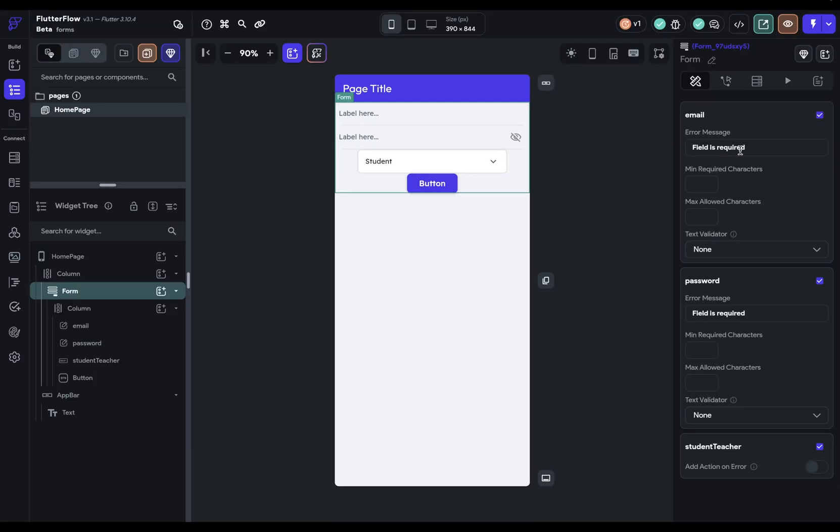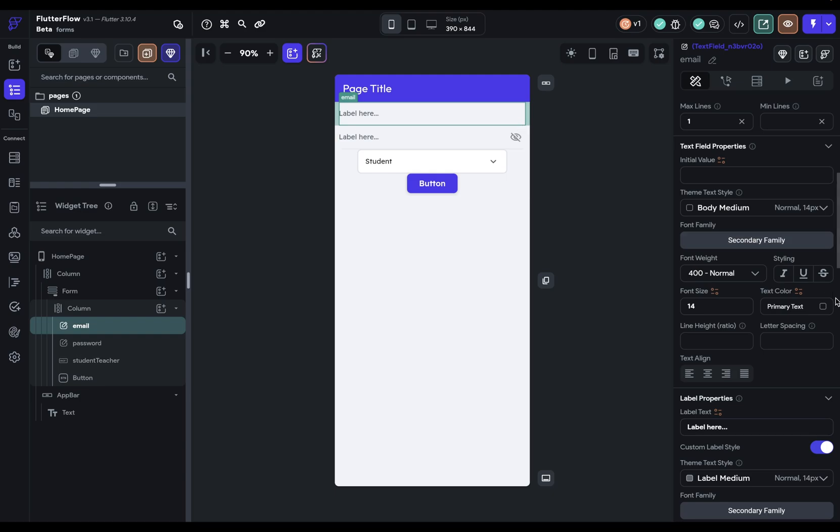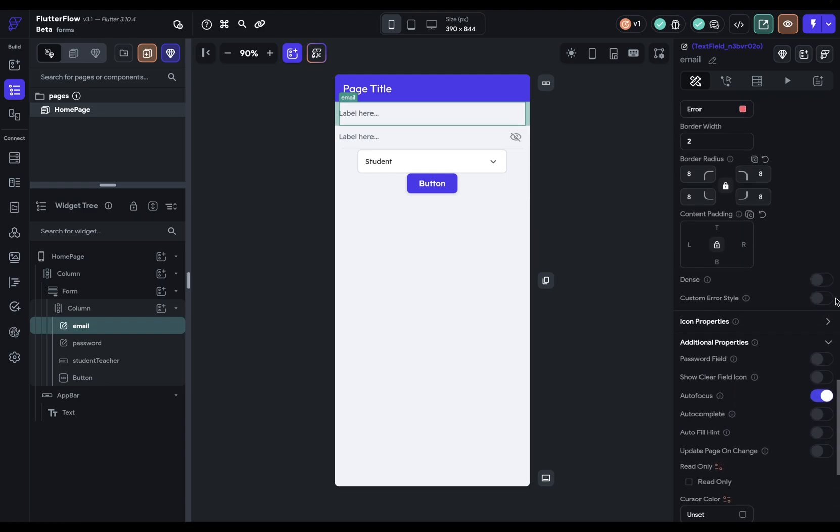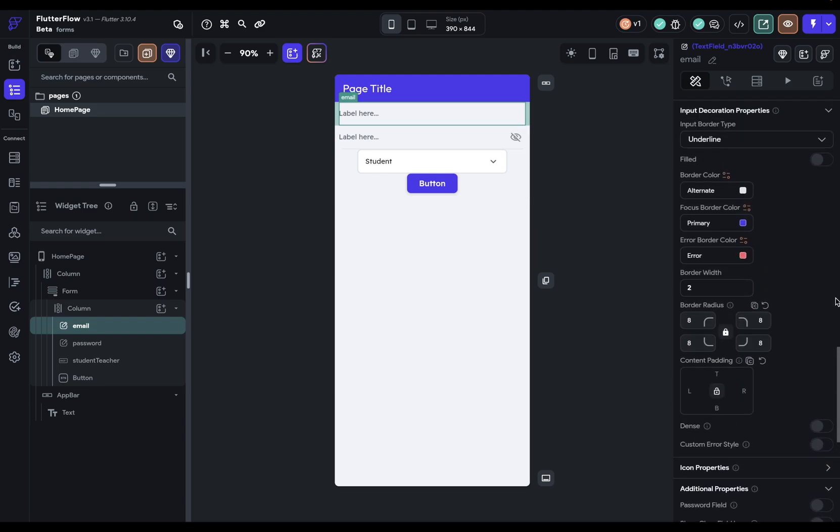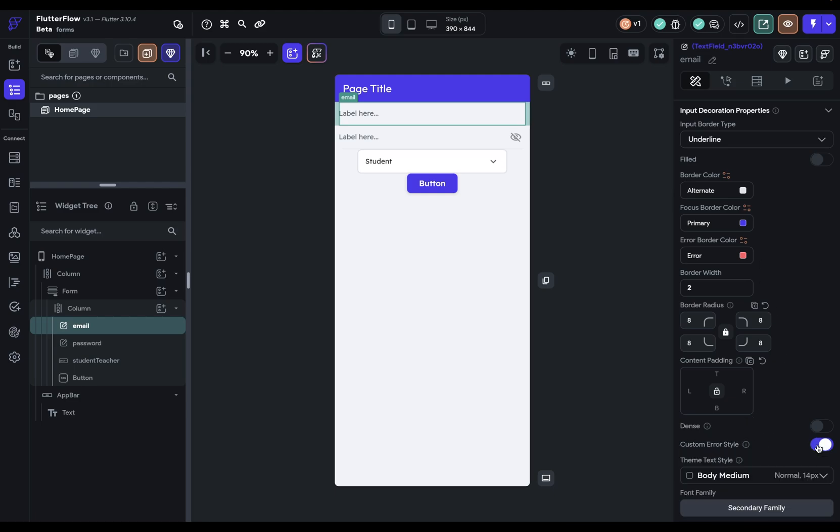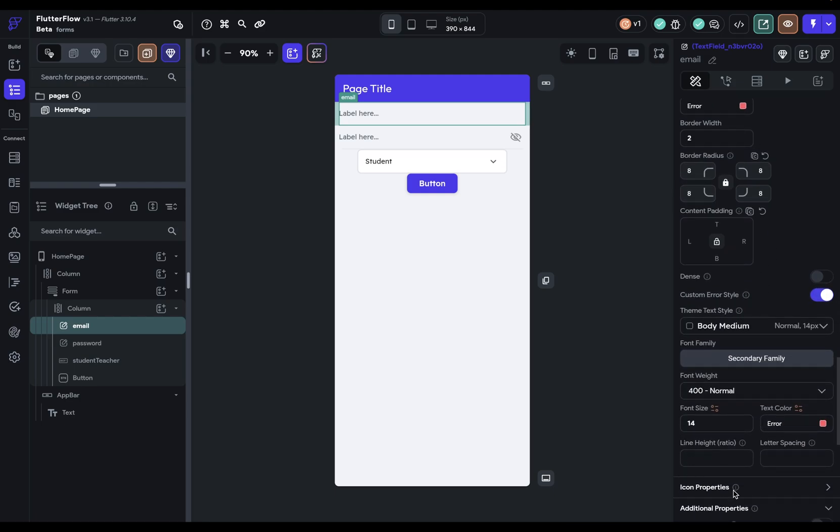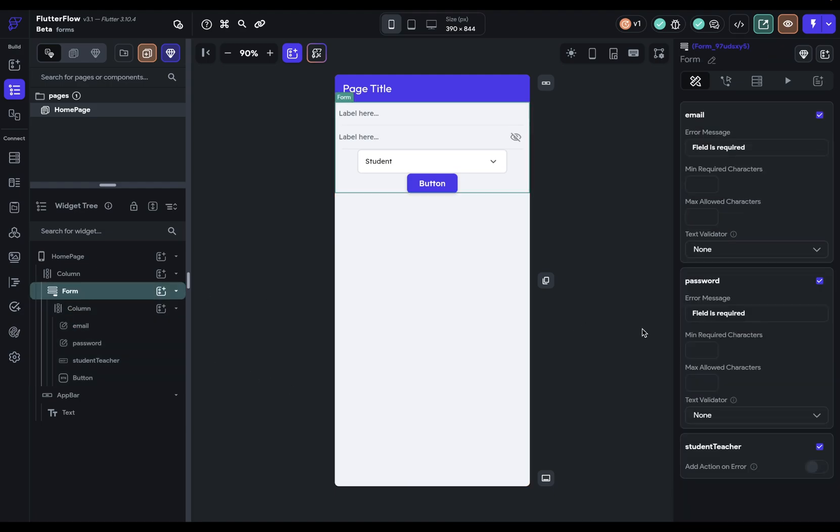And you can customize other aspects of that error message. So if you go in here and you scroll down to the bottom, you can see that you've got this error border color. And also you have this option for a custom error style where you can style that text. So if something is invalid, you're going to see that on the UI. It will be visually communicated to your user that this is not valid.